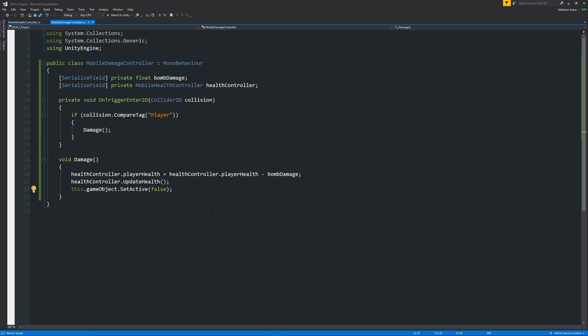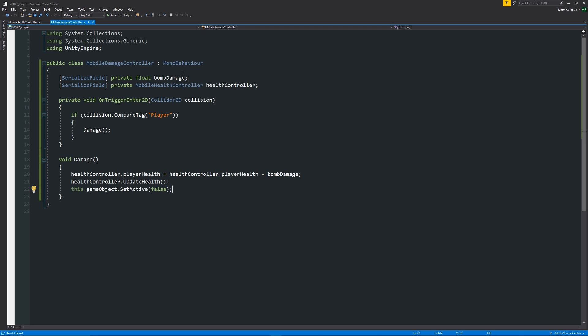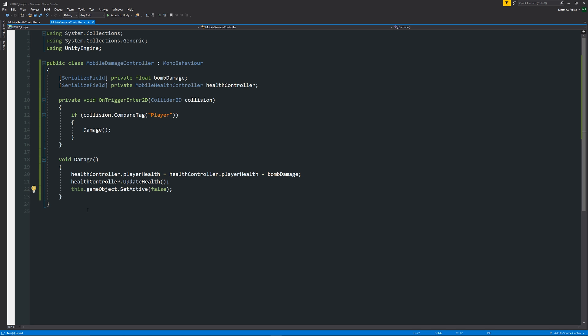To summarize the damage script: we've got OnTriggerEnter2D with a Collider2D, and if we are the player when we collide, we run the Damage method. Damage runs once on collision — it updates the player health found in the health script by subtracting the bomb damage specified in this script, then calls UpdateHealth to update the UI, and finally turns the bomb object off entirely. It's really nice and easy.